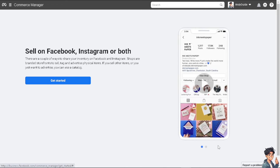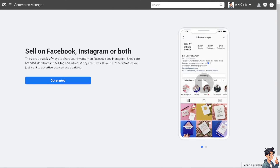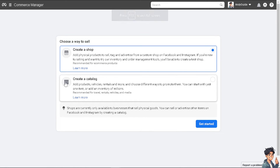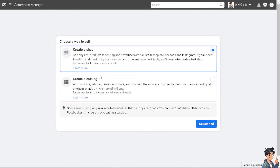Just follow the on-screen steps, click Get Started, and create a shop. From here you can add physical products to sell, tag, and advertise from a custom shop on Facebook Marketplace and Instagram. If you're new to selling and want to try the inventory and order management tools, just click Get Started.